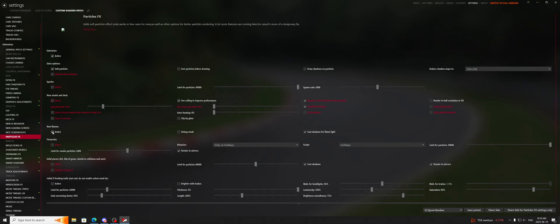I turn off smoke, I turn off fireworks, I turn off solid pieces of dirt, bits of grass, shards and collisions. Now if I'm drifting, I'll turn some of this stuff back on because you want to see tire smoke when you're drifting. You want to see when people are getting to the track limits and all that grass and dust and dirt kicking up. So that's a big differential between drifting and driving and free-roam.